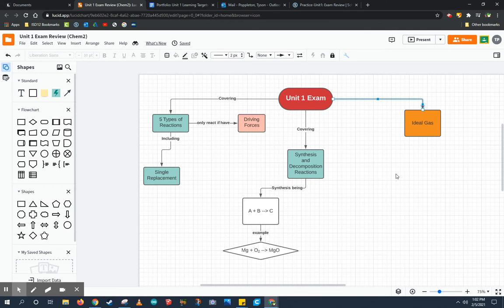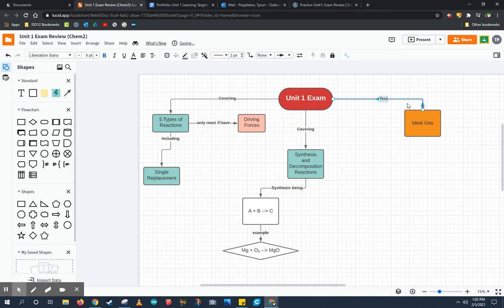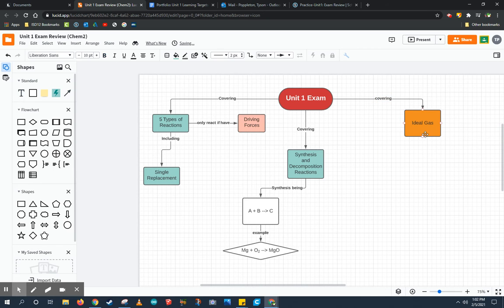Now most importantly, I need to add some linking word to show how they relate. For example, I'm going to go ahead and type in covering because the unit one exam covers the ideal gas.